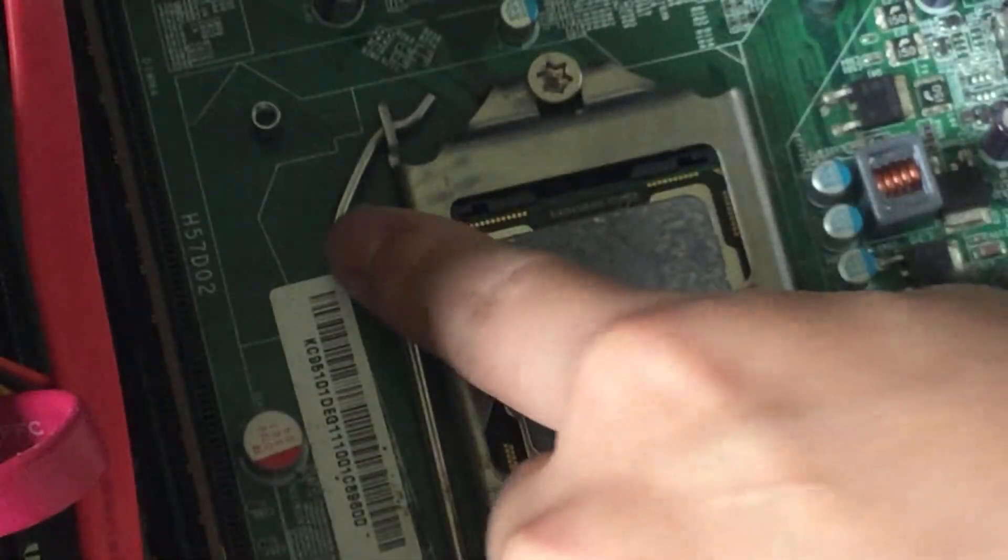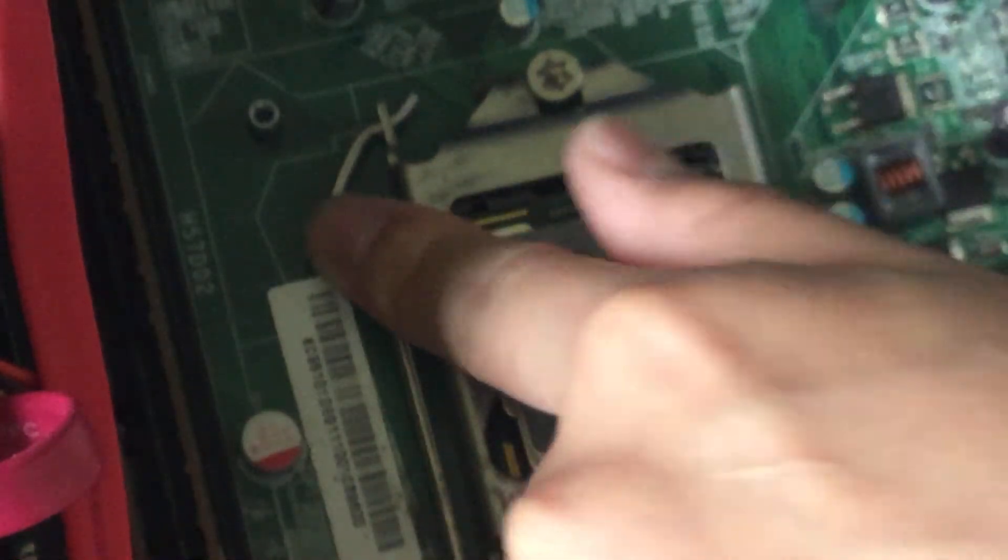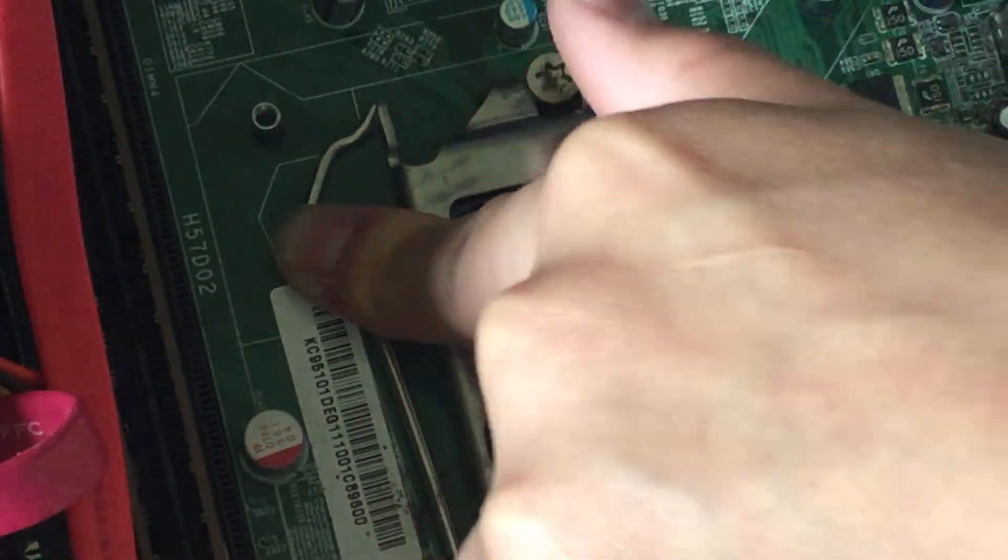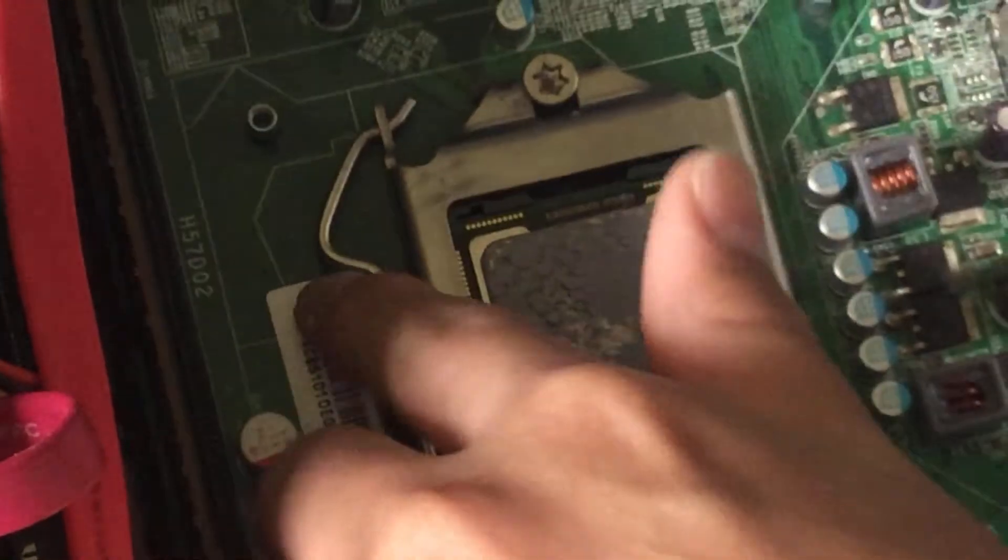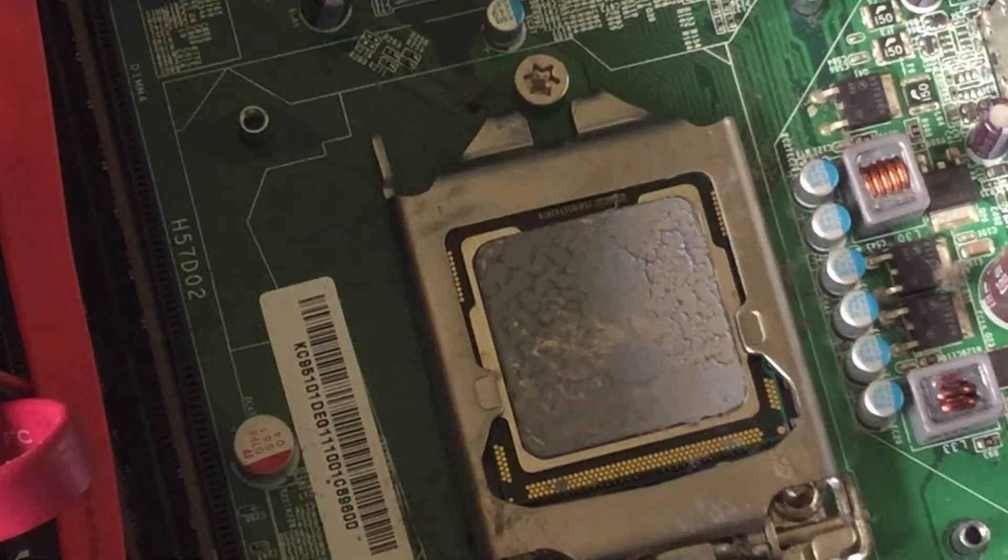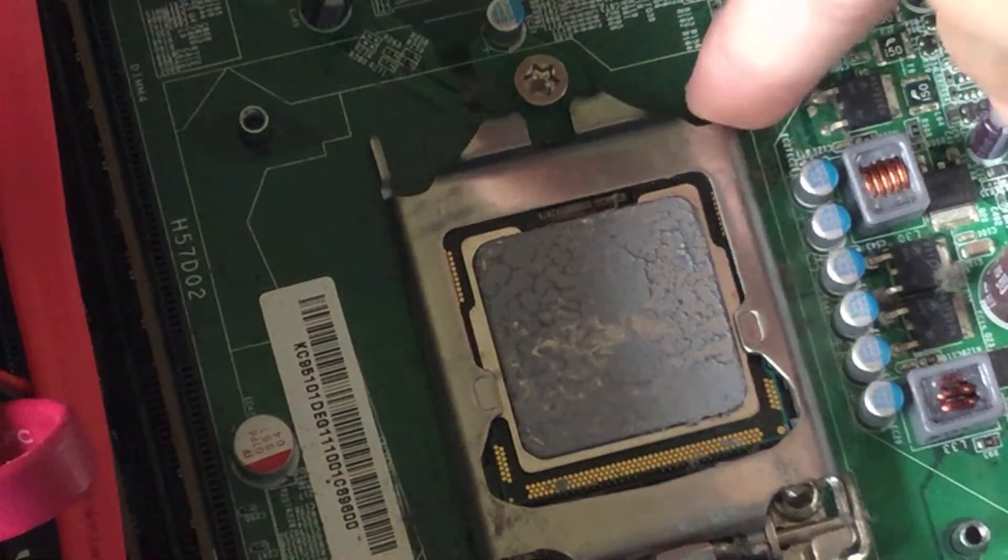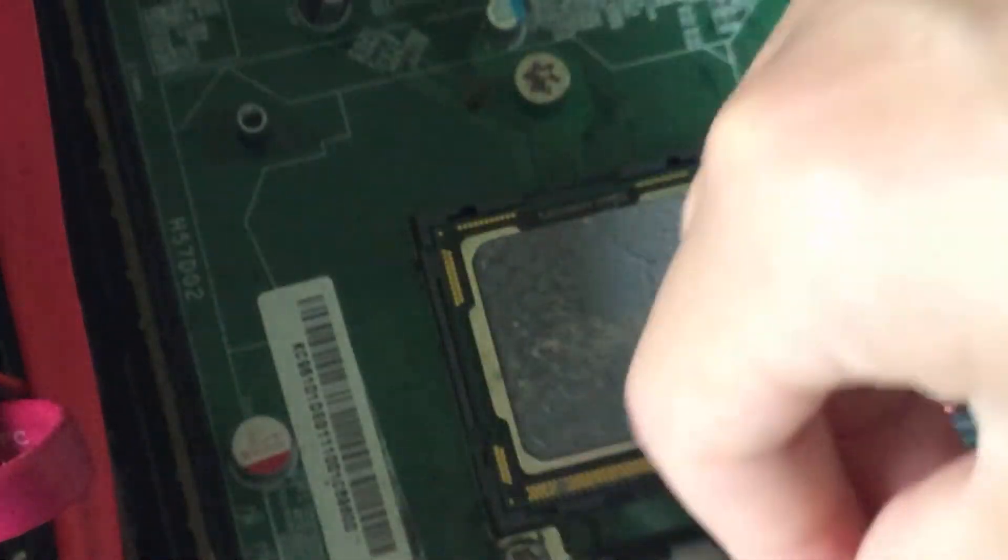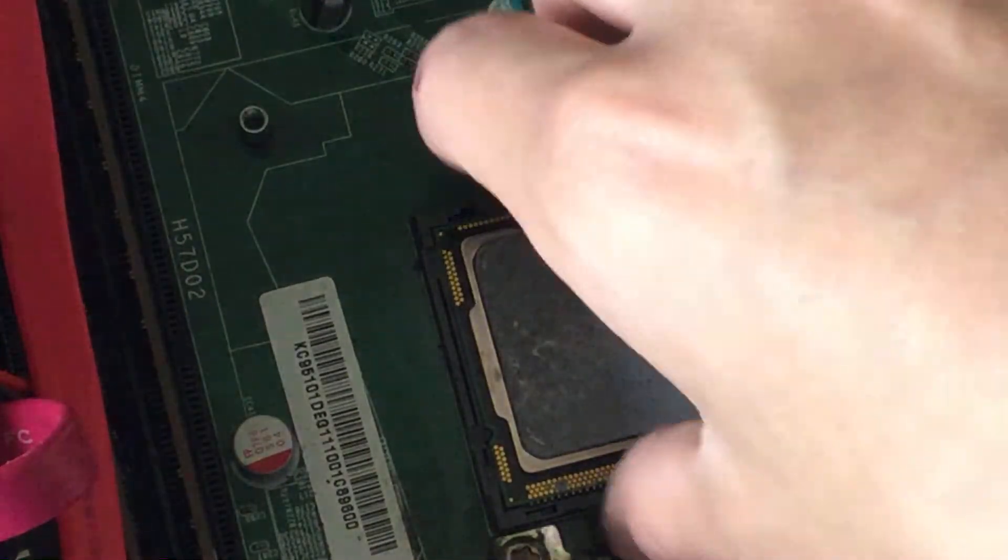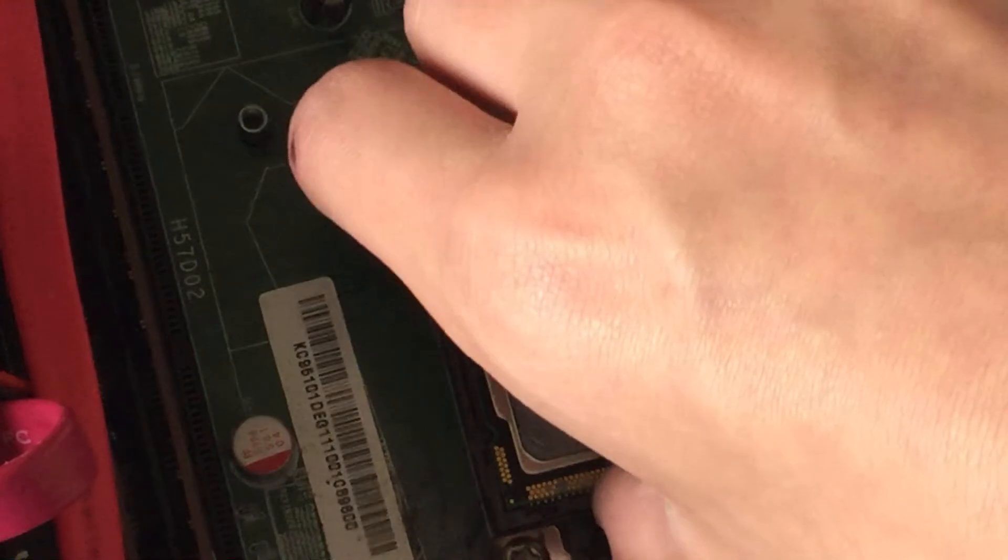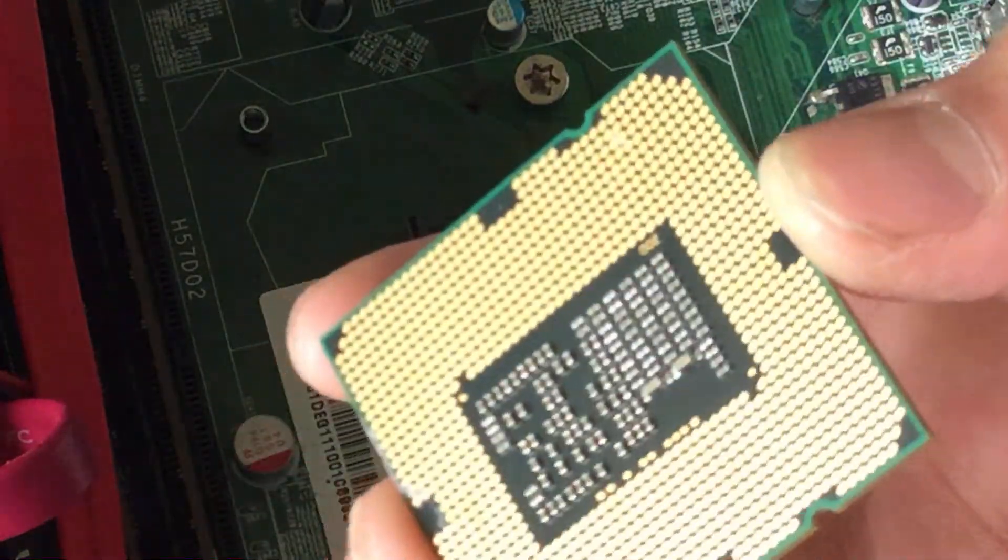You want to press down on this metal thing and let it pop out. There we go. Now you can lift up this right here, and now your CPU can come out.